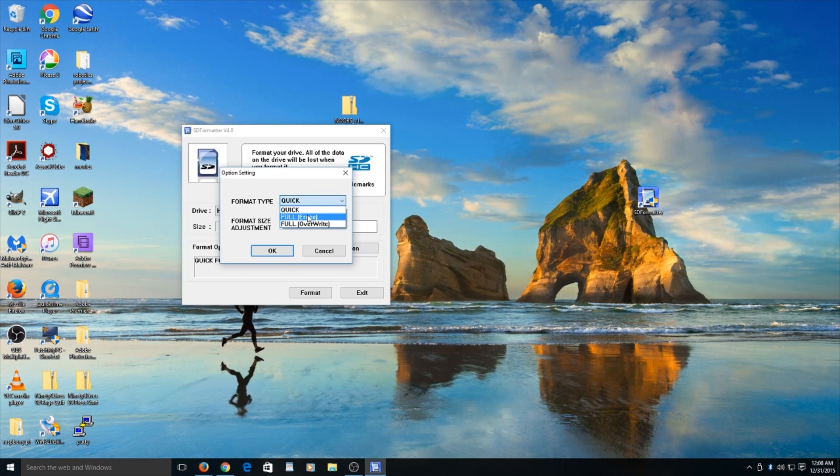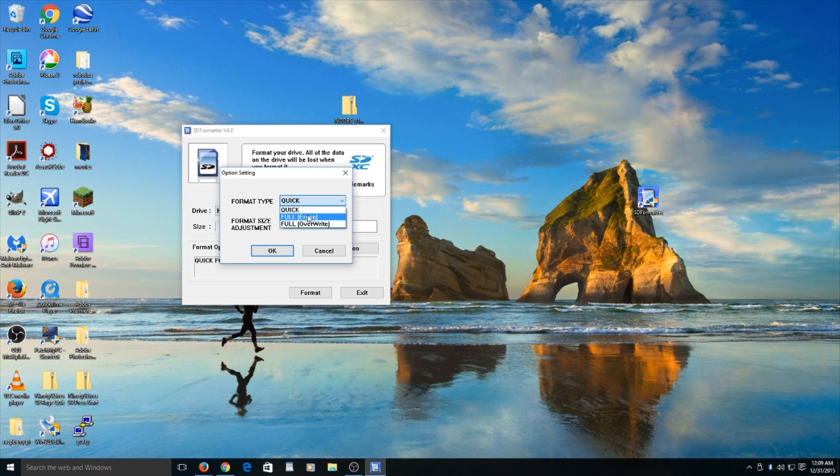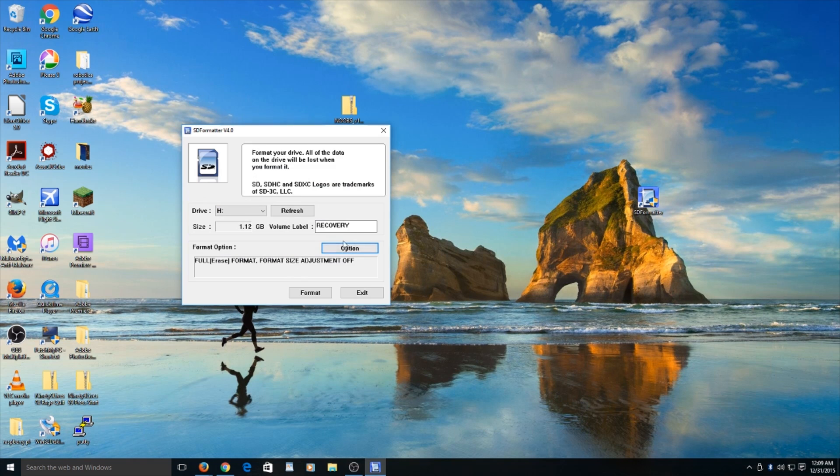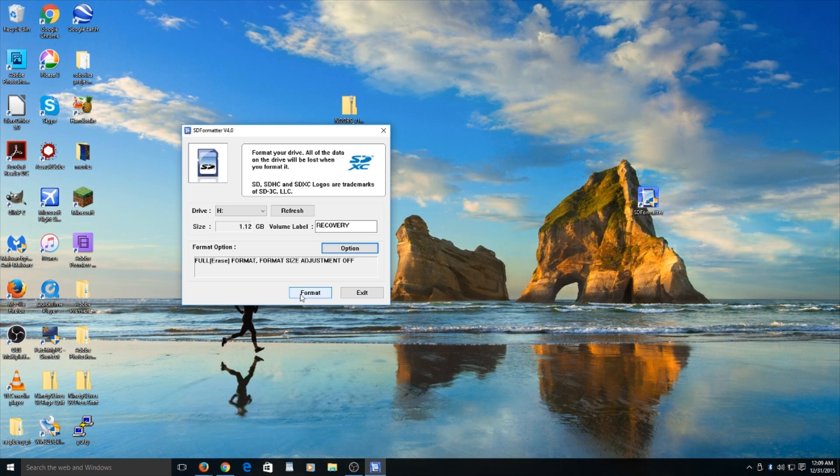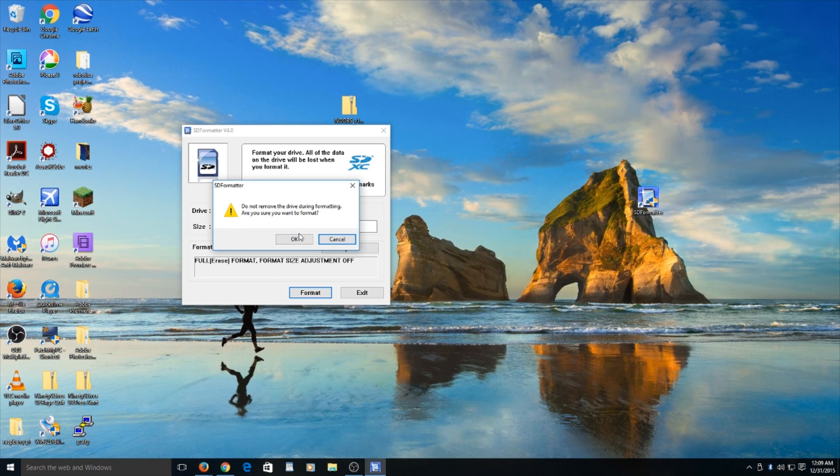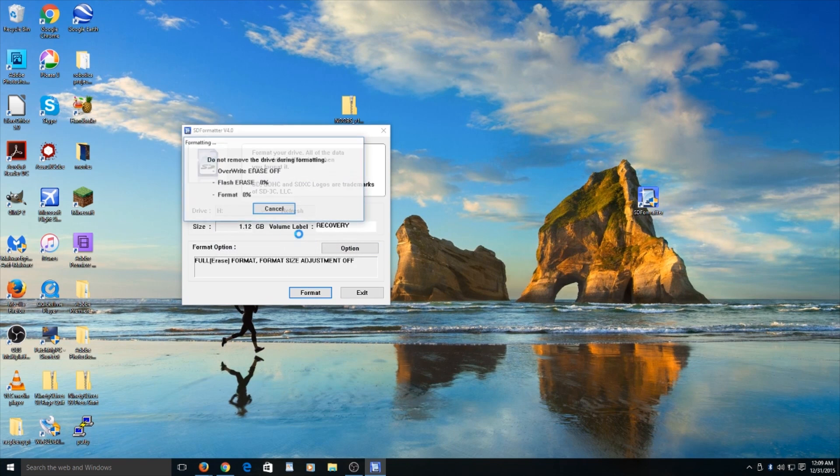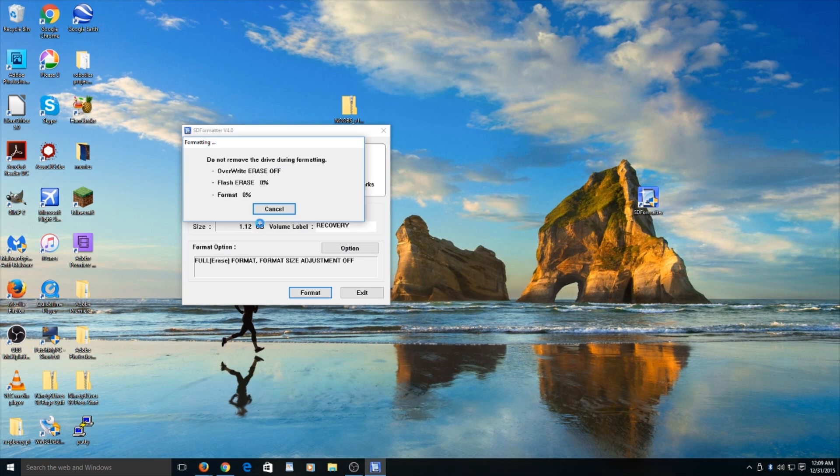If you have any important stuff on it, please remove it and then go to full erase because it will delete everything off to make sure it's at its full size. Then go ahead and click format. As it was 1.12 gigabytes.